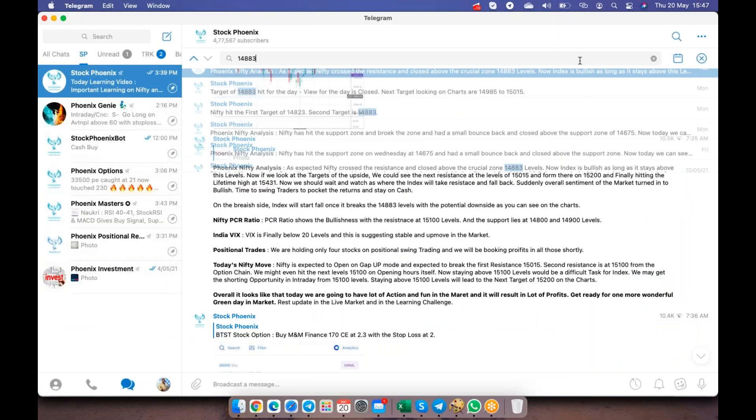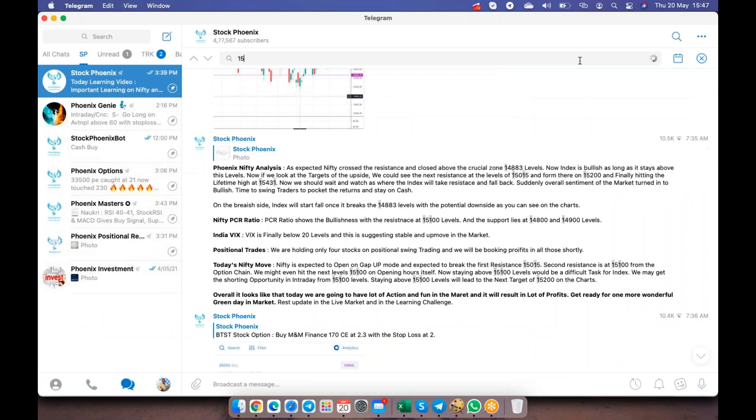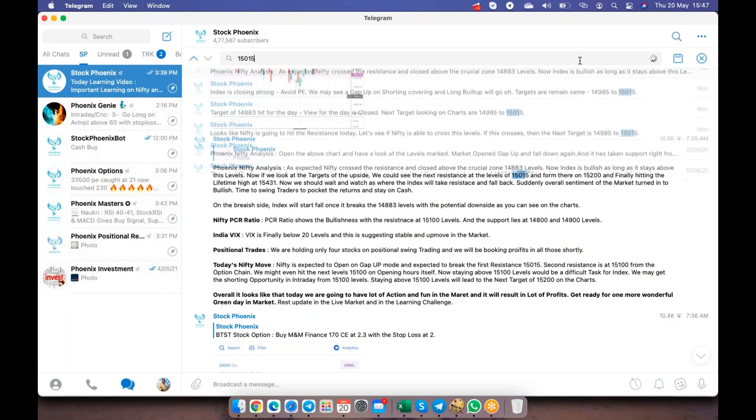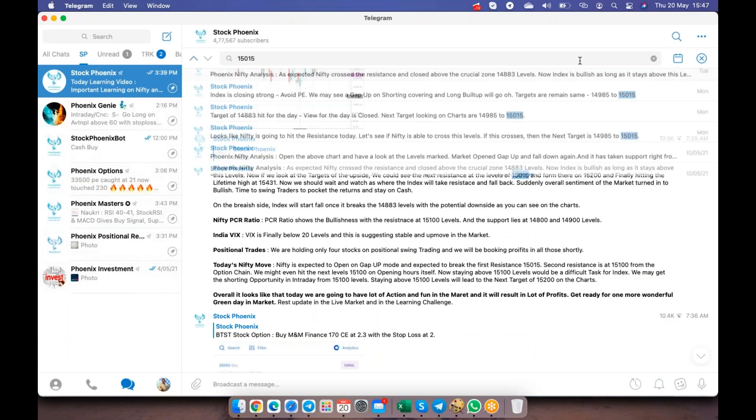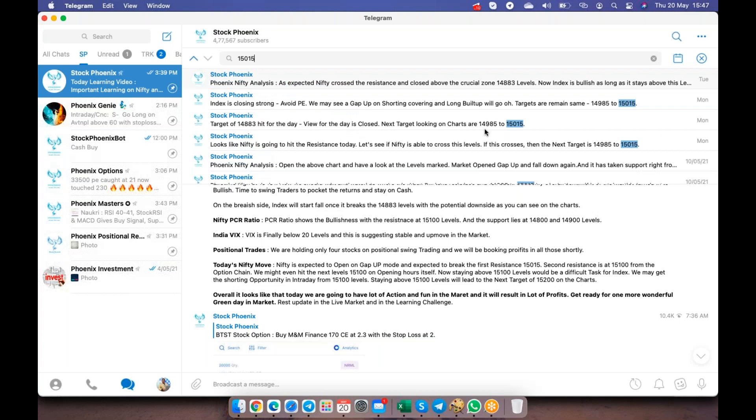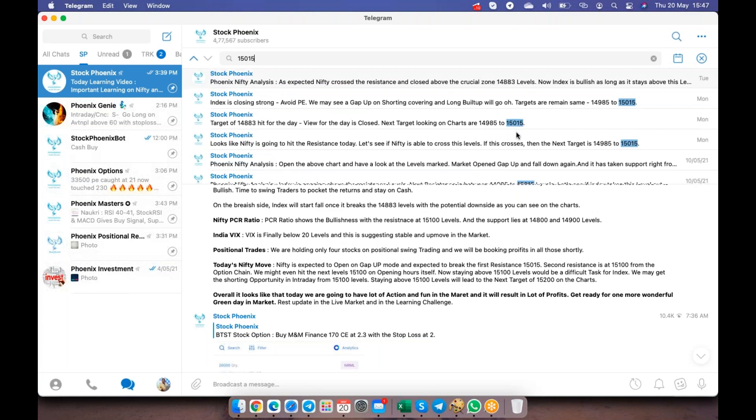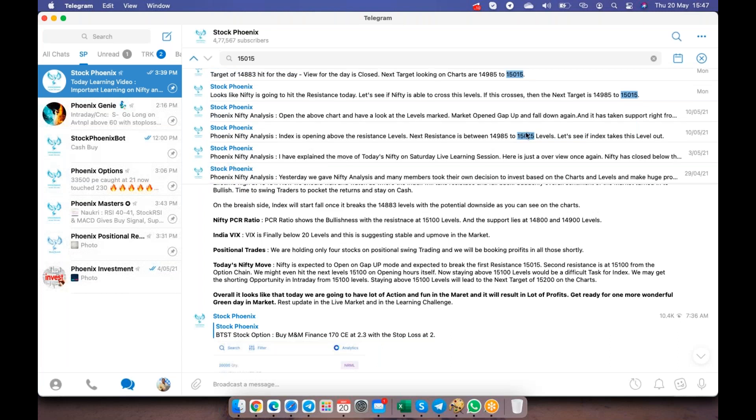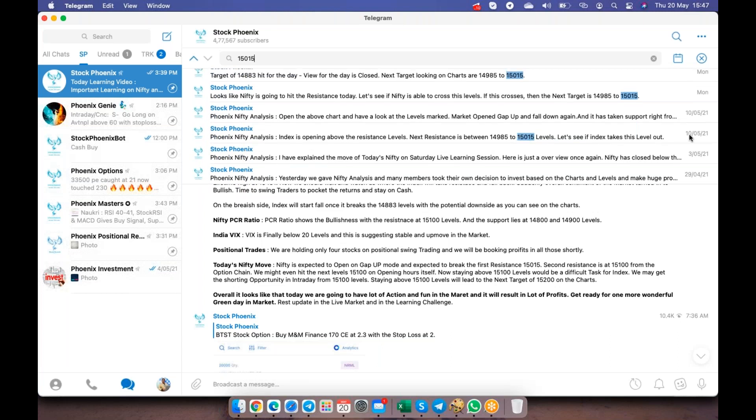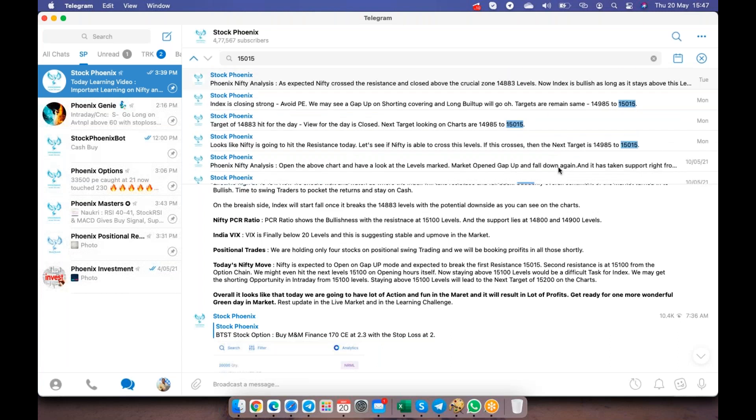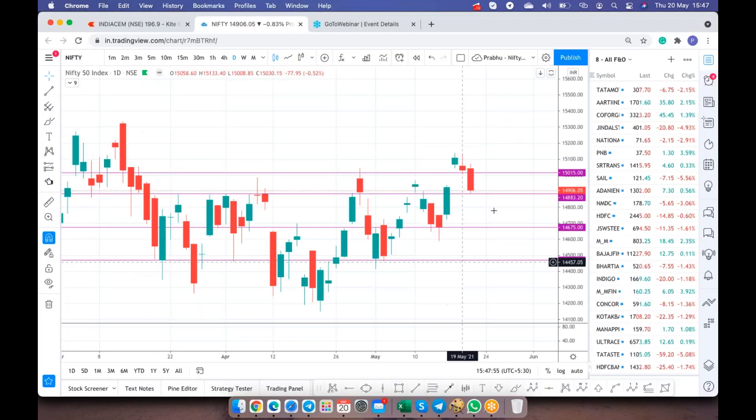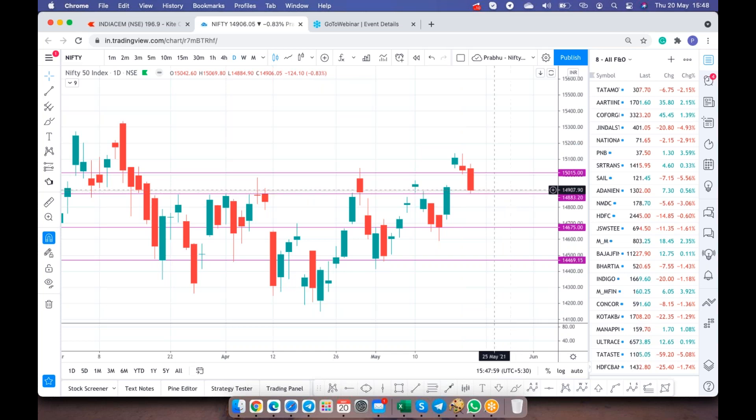15515 is also one resistance zone which I've always been telling from quite long time, 14985 and 15000. These numbers have been given from quite long time since 10th of May we've been giving these numbers and earlier also given multiple times.